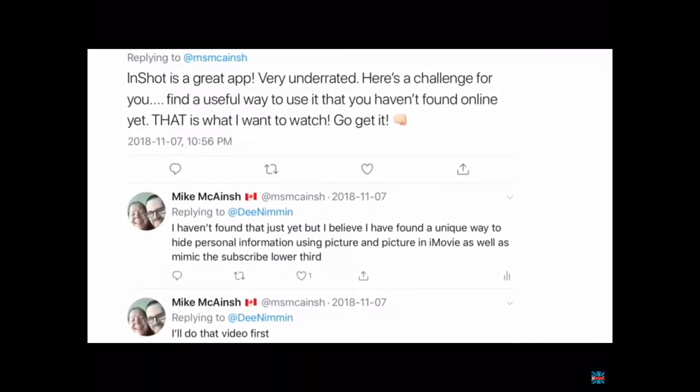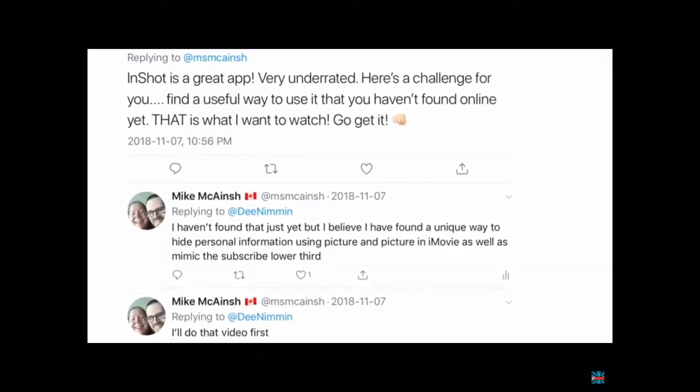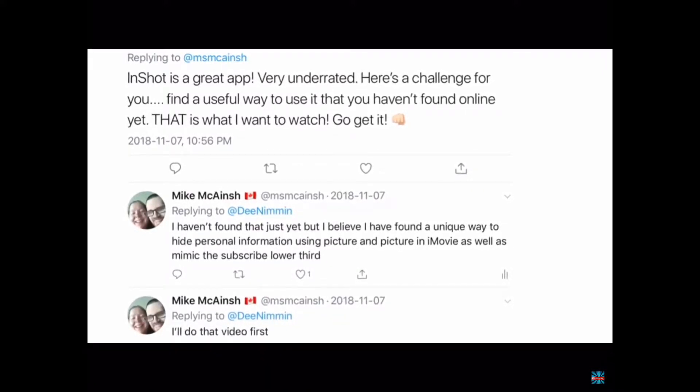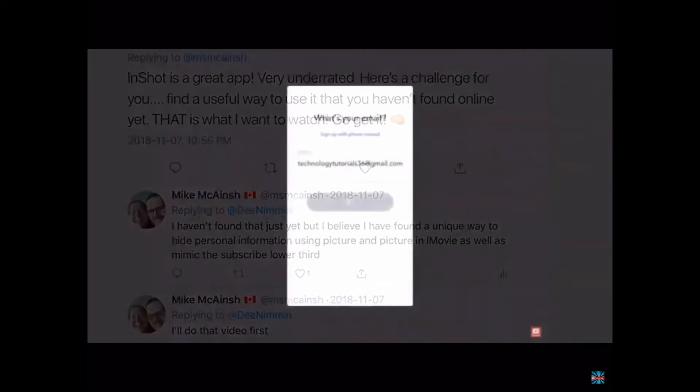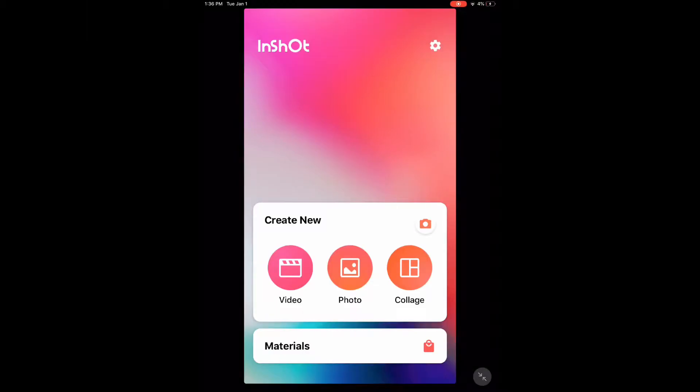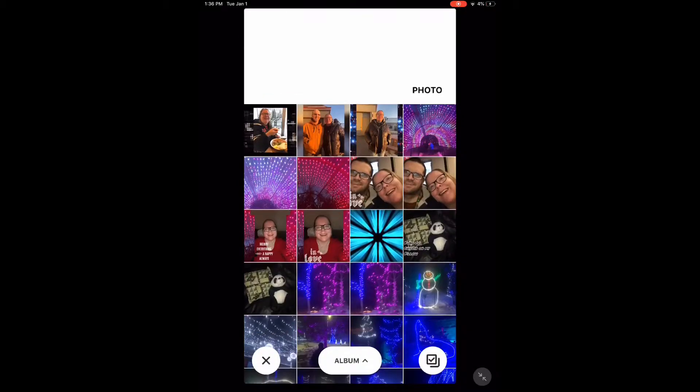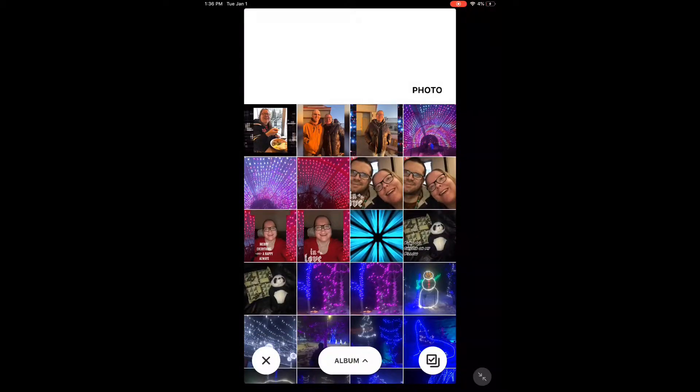Let's take a look at how to use your own photos as stickers and create custom photo frames. Open InShot and select a photo.